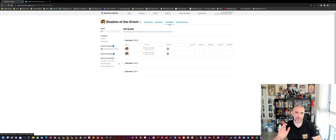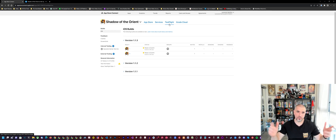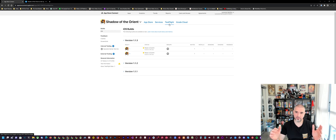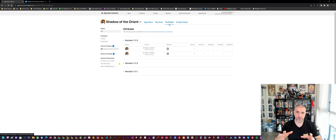That's pretty much the process of how you can get your Unity game or application published to App Store Connect. I created this as a means to catalog the whole process so I can remember it later on down the road. Hopefully you guys found it useful too — thanks for watching and I'll see you guys in the next video.